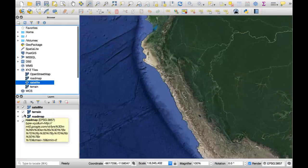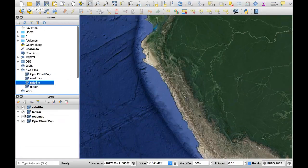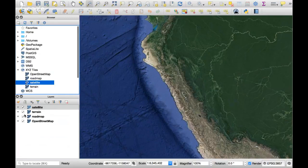As you can see, in the description of this video you will have six different types of layers that you can add to your QGIS project. This is the new way that has been implemented in this software to add background layers and background maps.